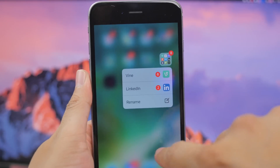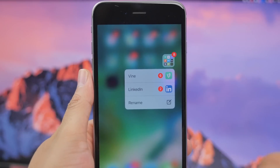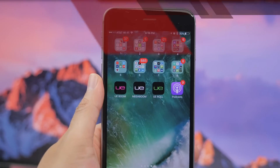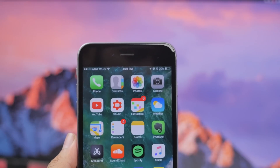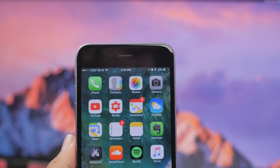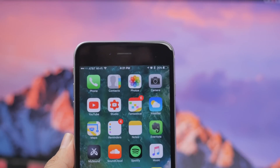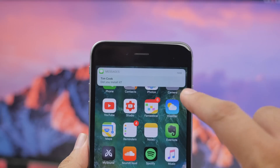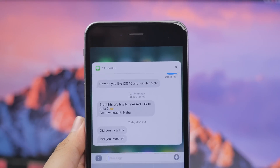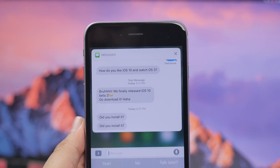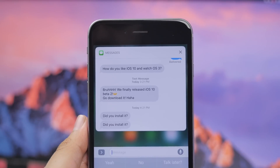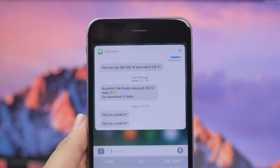With 3D Touch enabled devices, 3D touching on a folder will now show badges for unread notifications per app. For non-3D Touch devices, interactive notifications are now supported — normally you'd 3D touch a notification to expand it, but now by simply sliding down you'll have interactive notifications as well, so a 3D Touch device is no longer required for that feature.